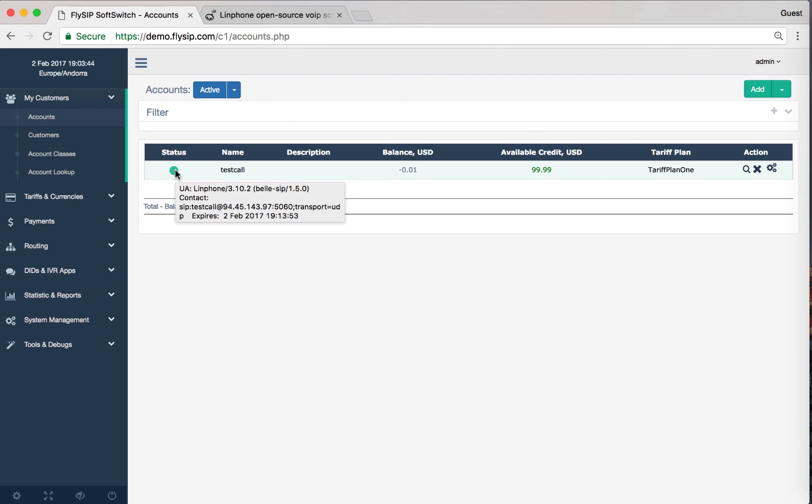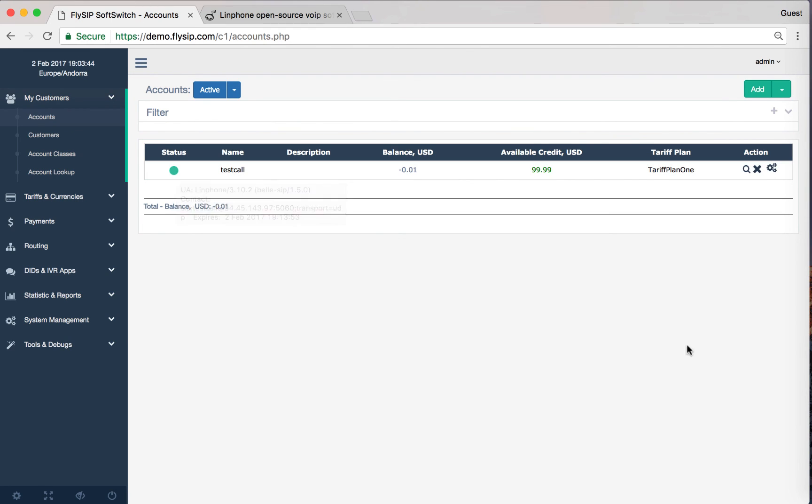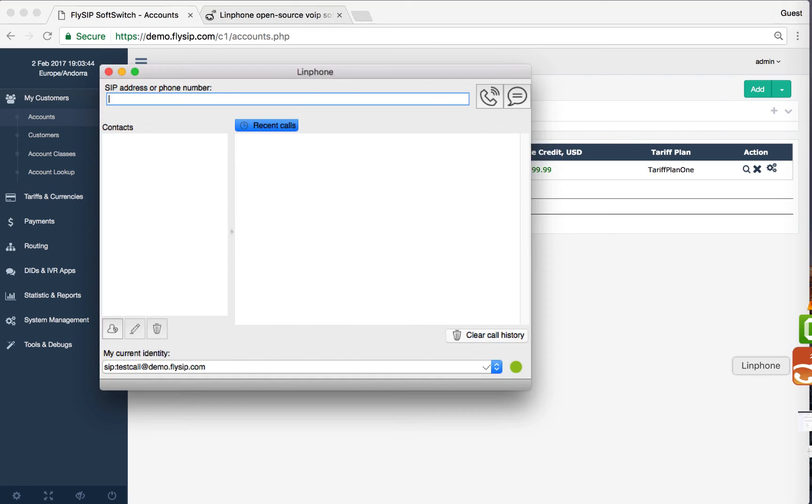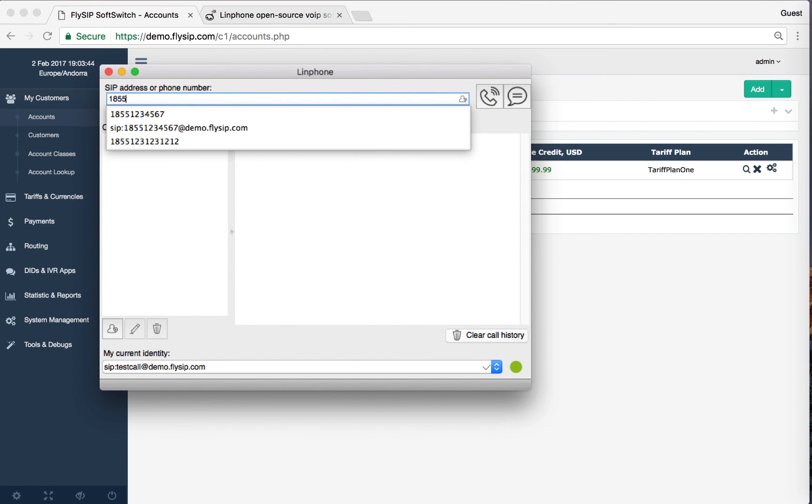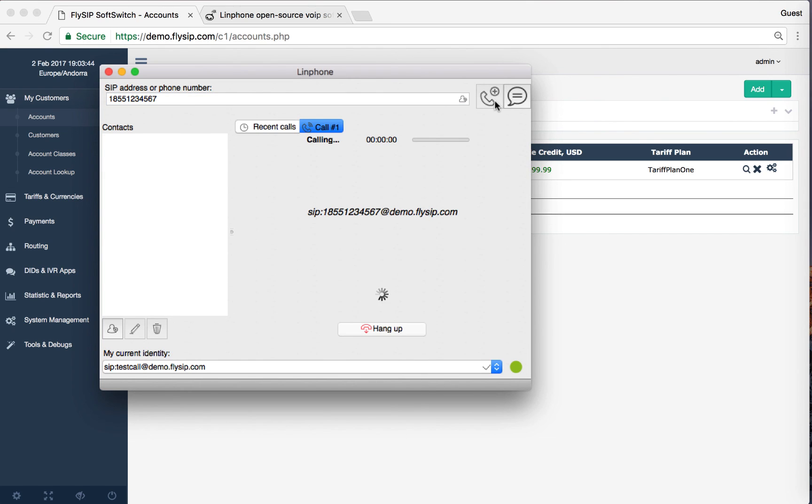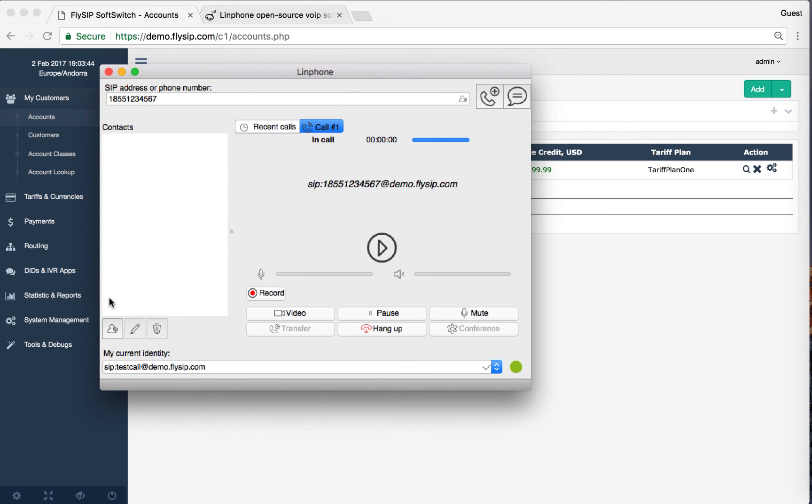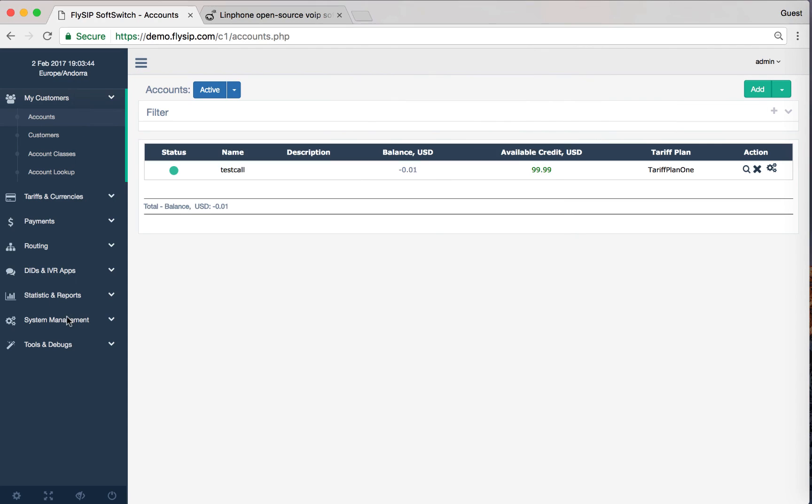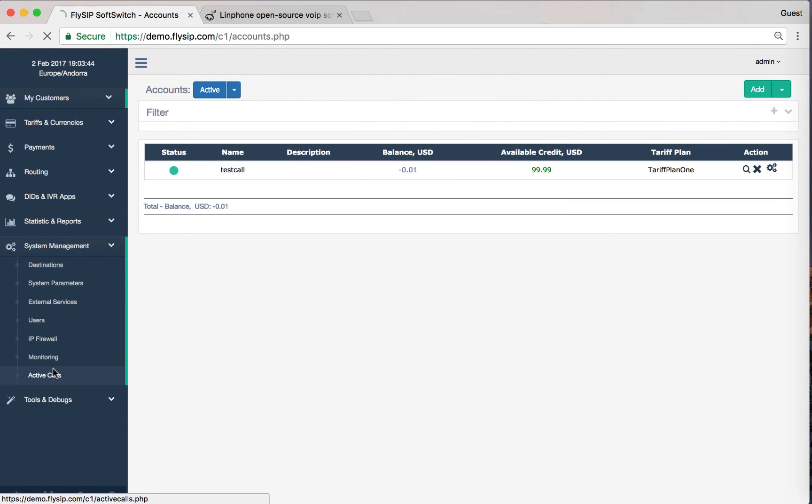We can now make a test call. Open your soft phone and type test number and see what we get. The call is successful. We can check our call in Active Calls. After the call, information about it will appear in the CDR statistics.